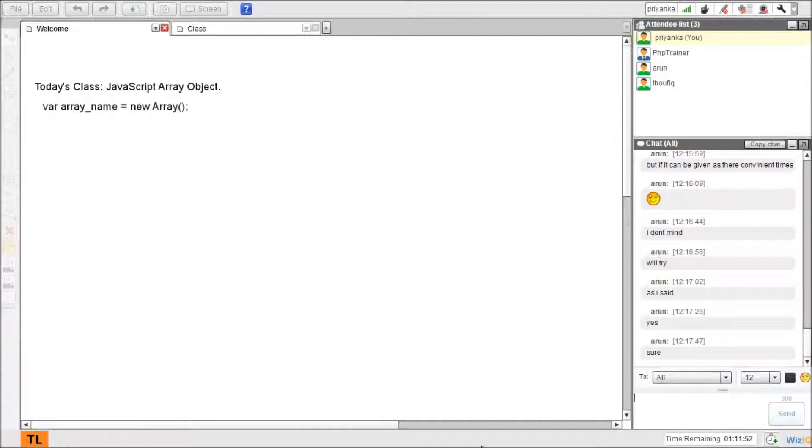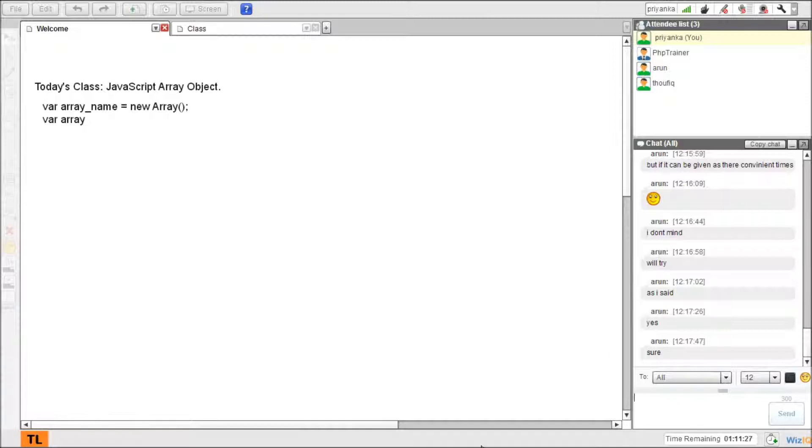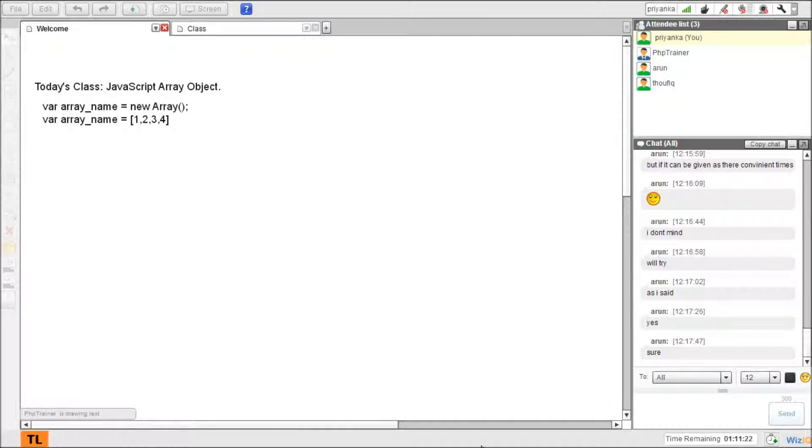We can store multiple values. We have seen this example in our variables class. So if you guys feel like you're missing something, just jump back to the variables class JavaScript variables and check the videos we discussed already. Another way can be given like this: array elements separated with commas. This means it has five variables in single variable at each index. This is index 0, this is index 1, index 2, index 3, and index 4.